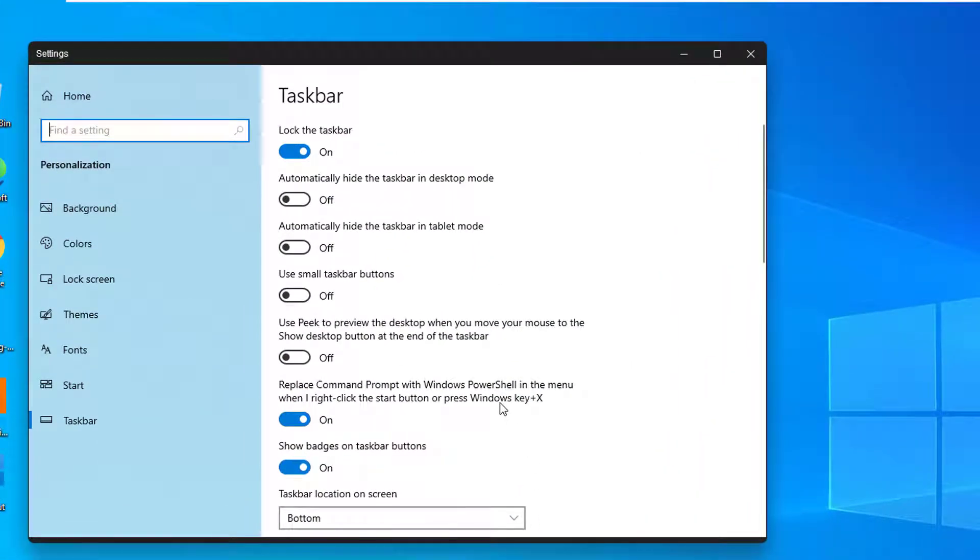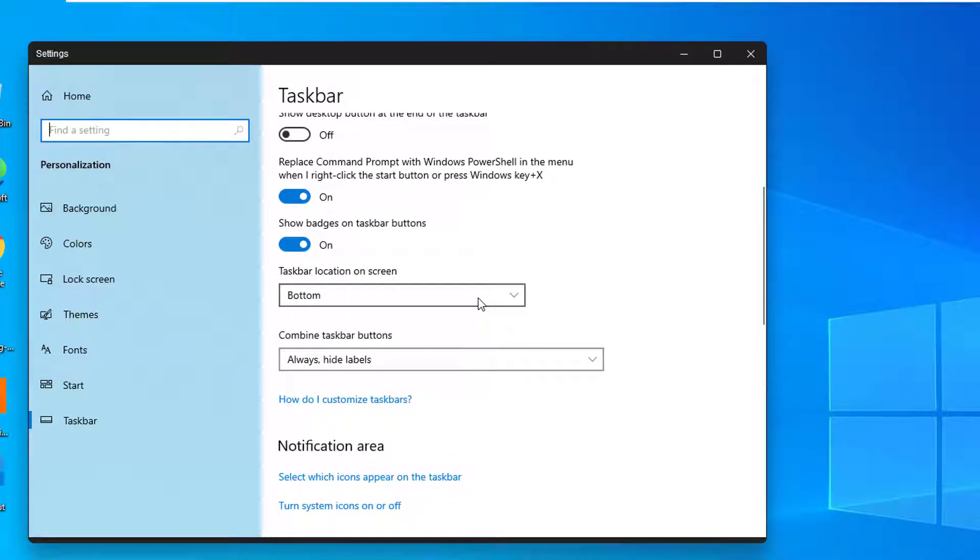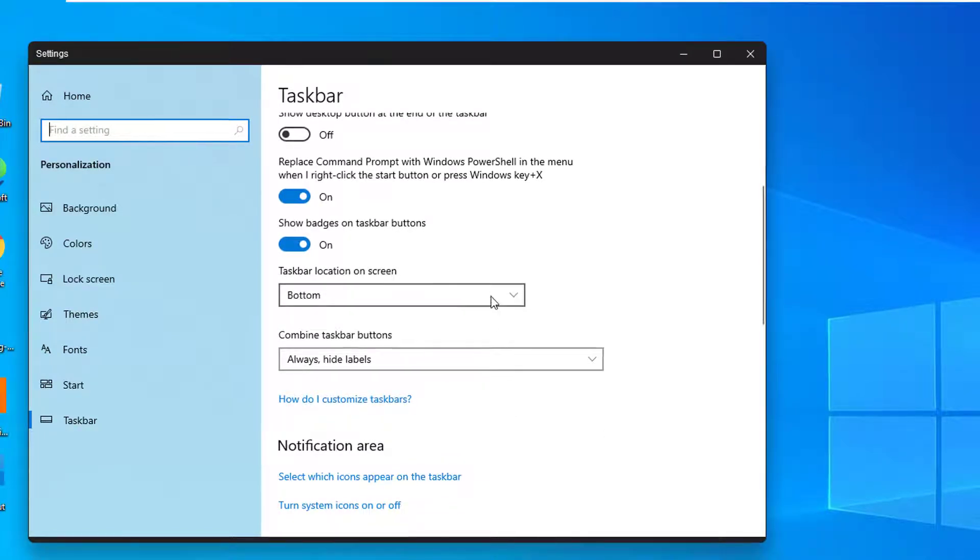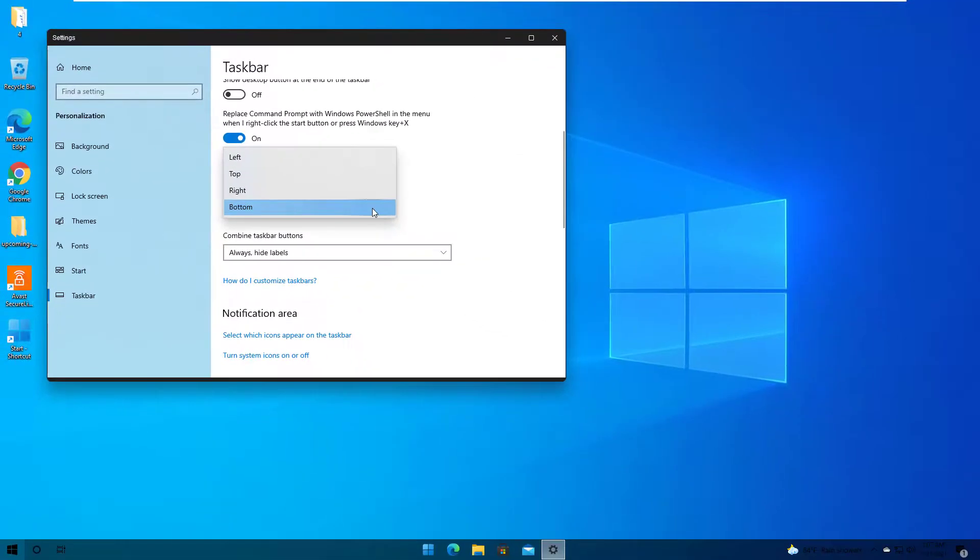After you open the Taskbar Settings, scroll down until you find Taskbar Location on screen.